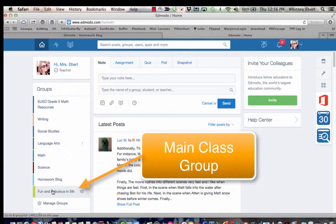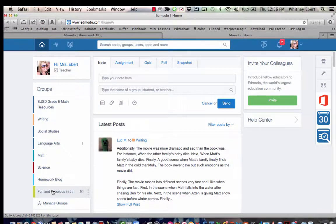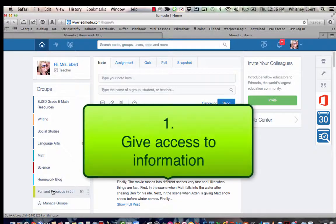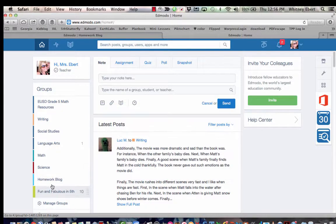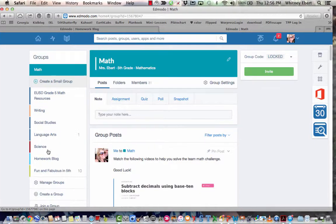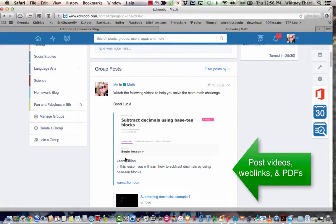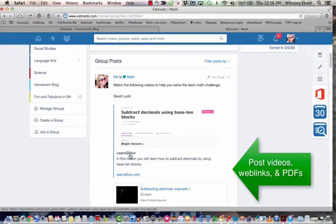So now I want to explain how I mainly use Edmodo in my classroom. I'm going to give just a short little intro to each of the six ways. The first way is I give kids access to information, so as an example of this I'm going to take you to math. Here on math I can post videos, websites, PDFs that the kids can all access.